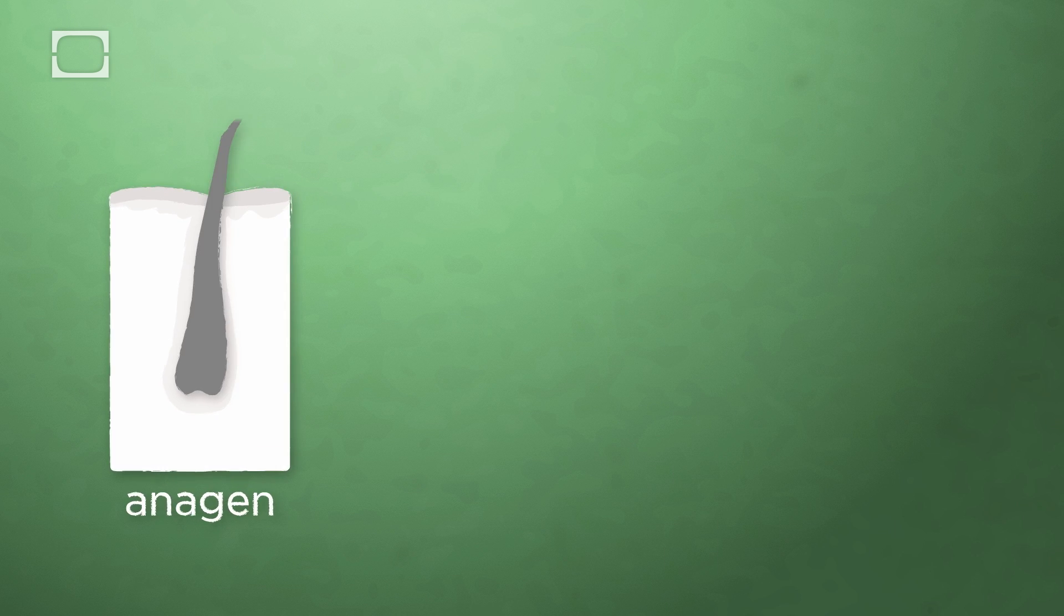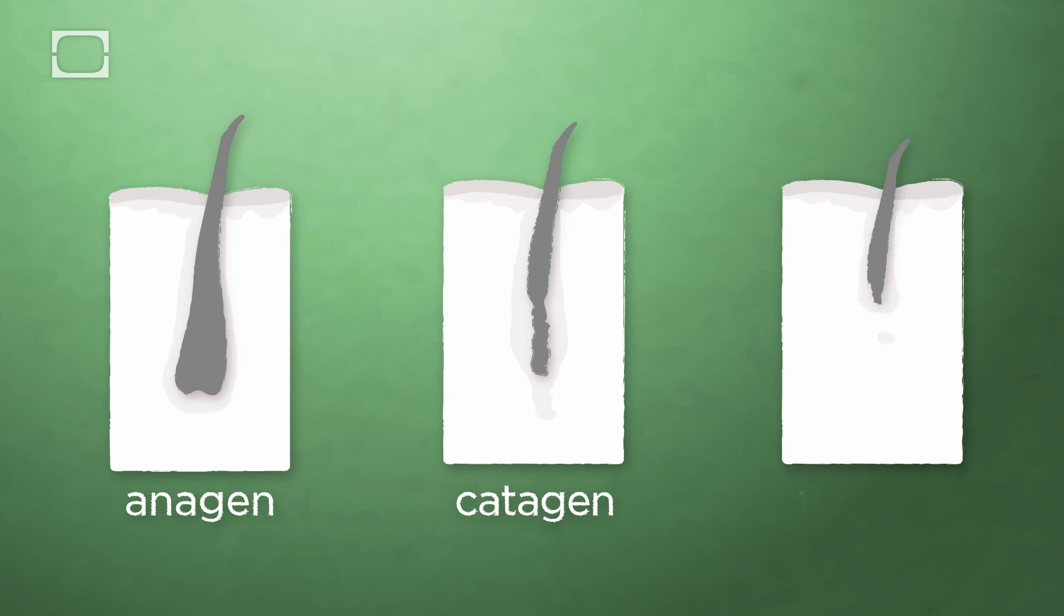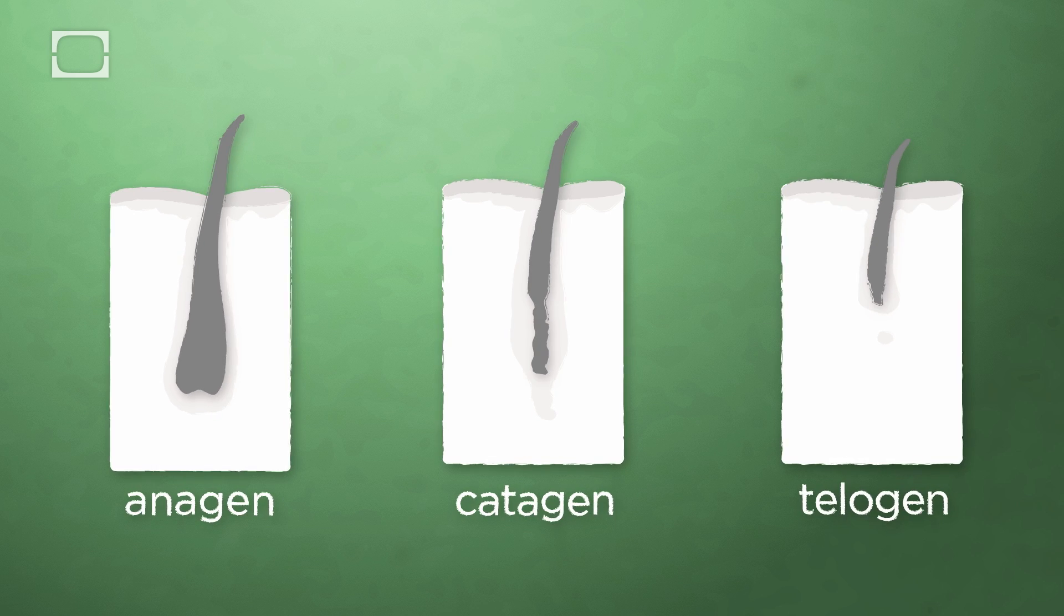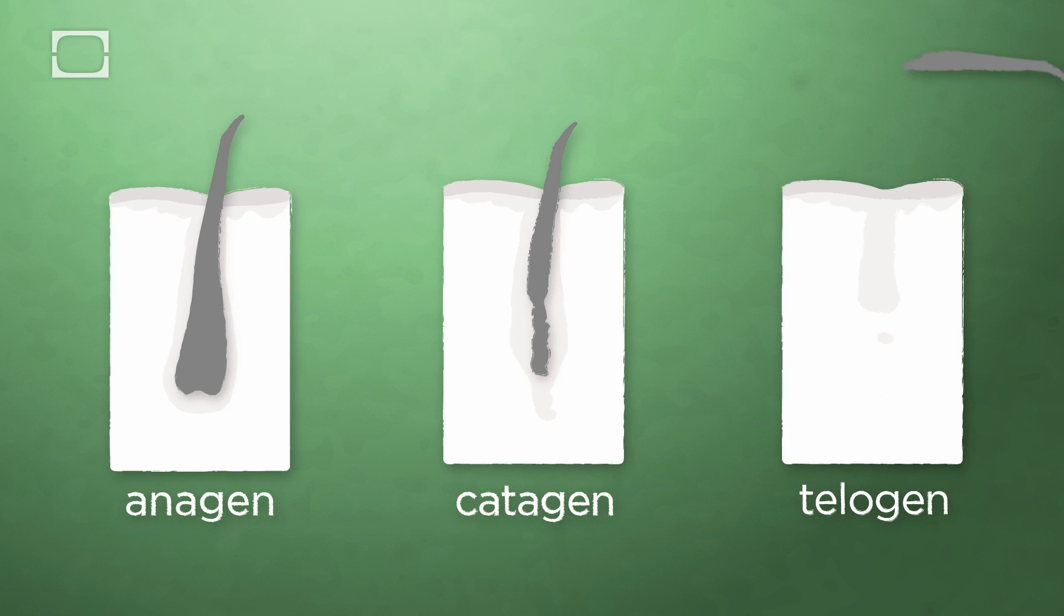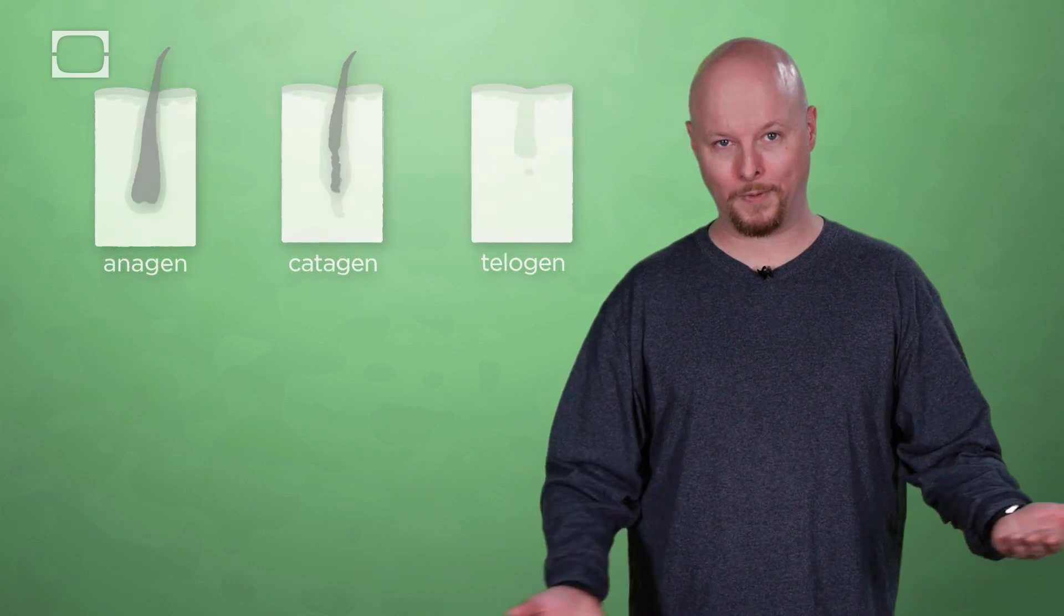This growth happens in three phases. The anagen phase where it's growing, the catagen phase in between, and the telogen phase where it betrays us and falls out. And hair falling out is totally normal. We should lose 50 to 100 hairs every day as part of the telogen cycle.